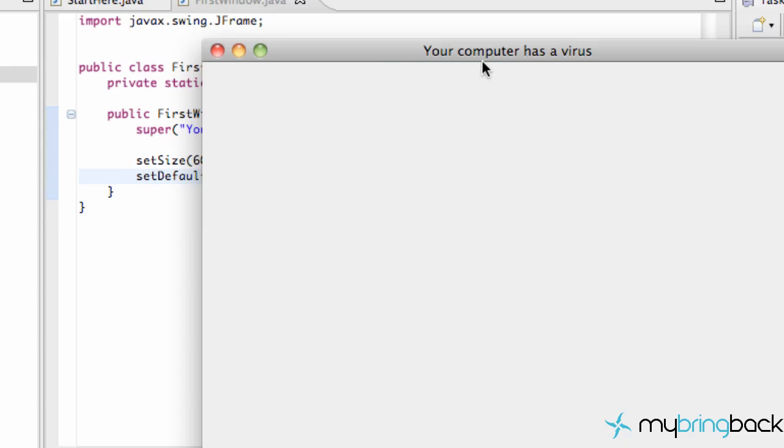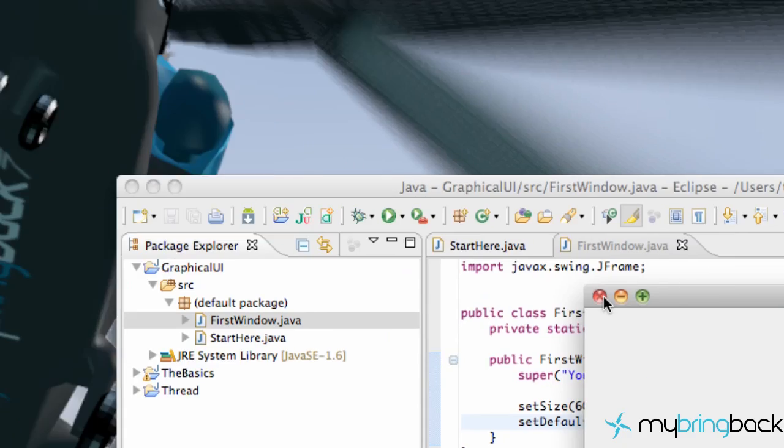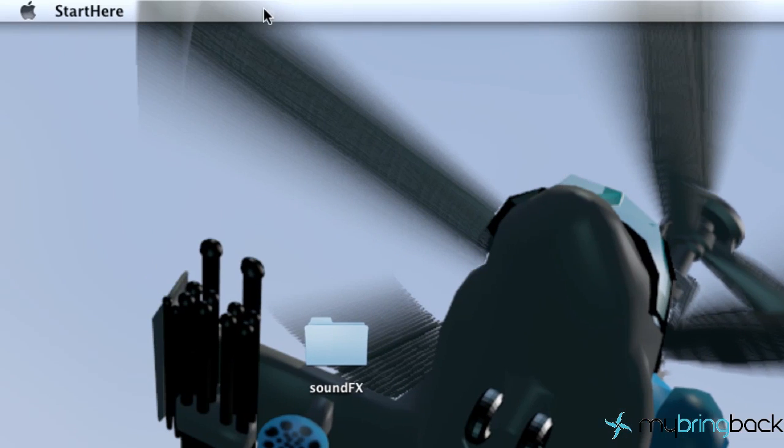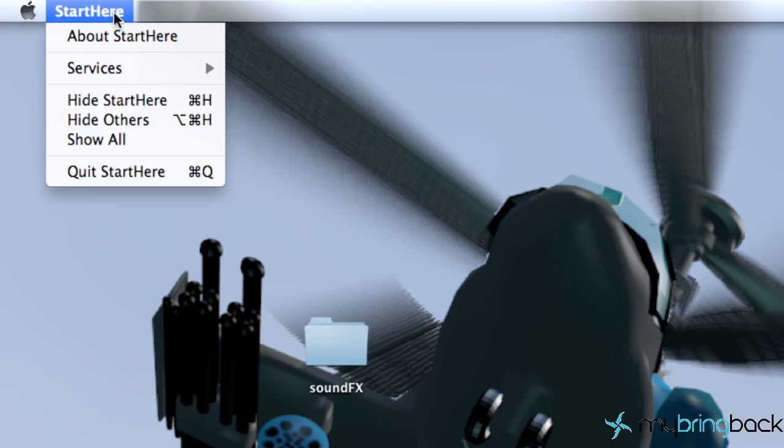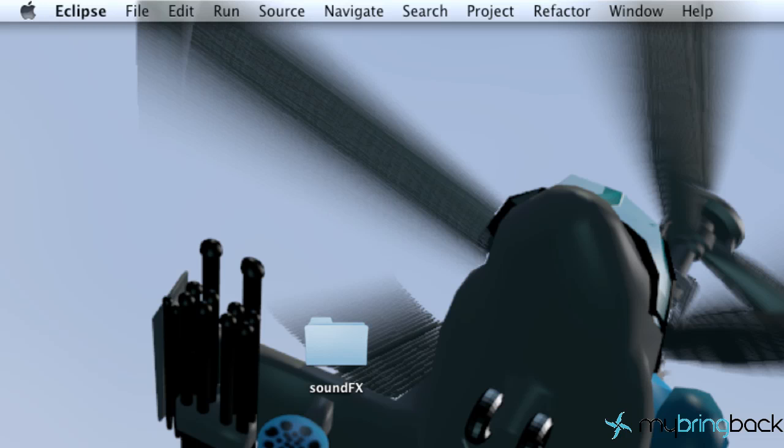What? My computer has a virus? That's crazy. And anyways that's basically what that command means but we're just going to go up here again and hit quit start here and we get rid of it.